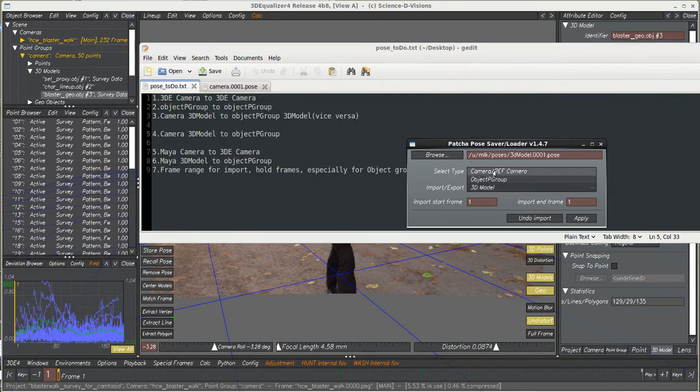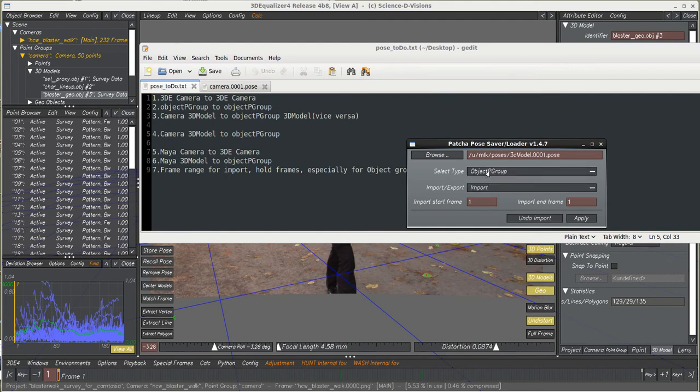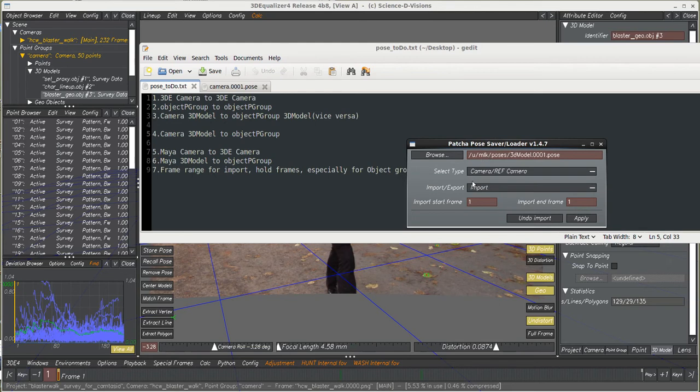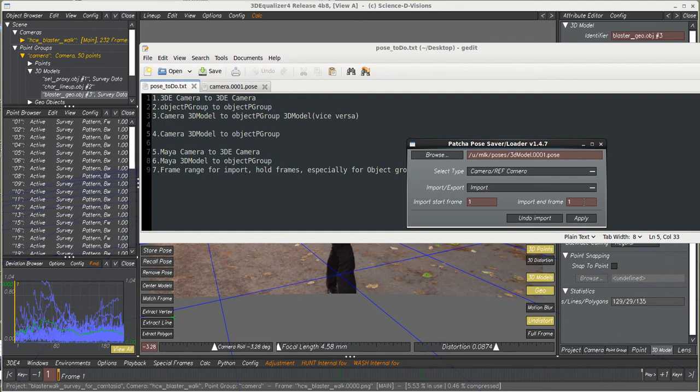The positions of these pose files are always written in world space, but because the math under the hood is a little bit different for these different types in Equalizer, we've got three different categories. We also have import and export, and for import we've got a frame range feature.